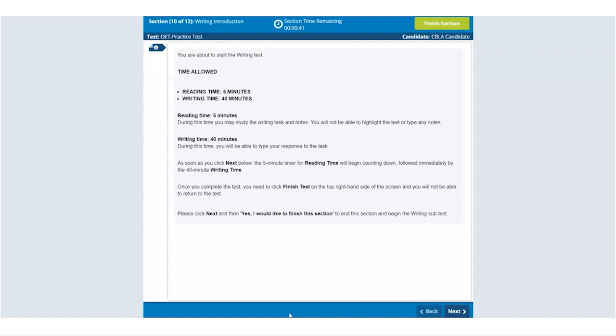You will be able to highlight the case notes and start typing your letter once the 40 minutes writing time starts.